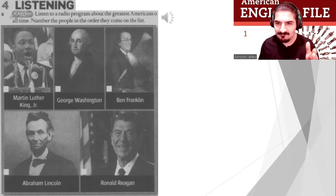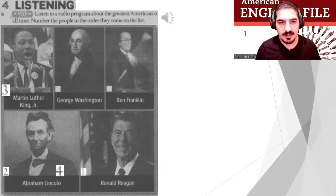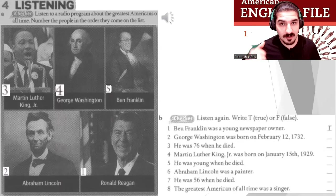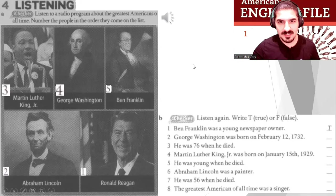Did you number them? Easy, right! Now it's not finished — listen again for the true or false exercise. Let's get it done. File 7A listening.